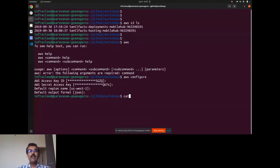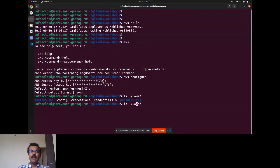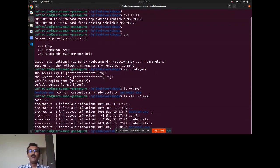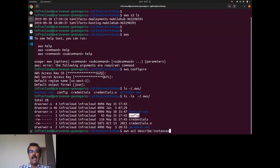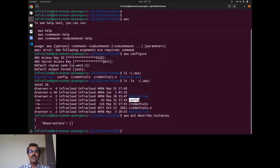Running `aws configure` writes credentials to the AWS credentials file in the home directory and region/format settings to the config file. We can verify the setup by running `aws ec2 describe-instances` — since there are no instances, it returns nothing, confirming the configuration is working correctly.